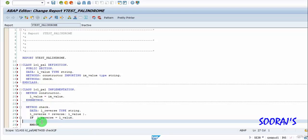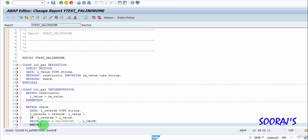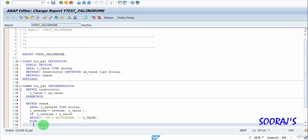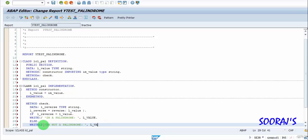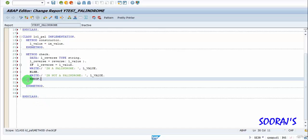If L_reverse equals L_value, we print 'I am a palindrome' along with the value L_value. Else, if the string entered is not a palindrome, it prints 'I am not a palindrome'. I'll end the if statement. The check method is now successfully implemented.